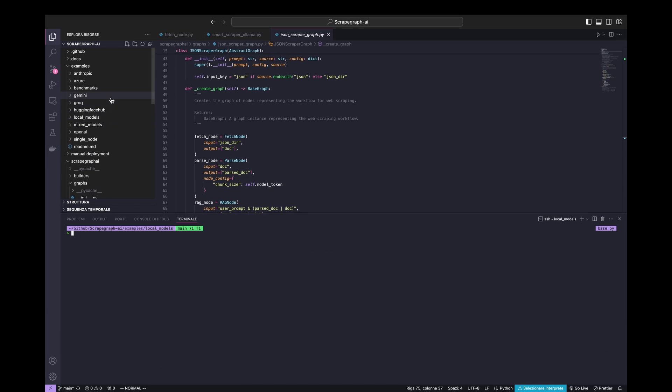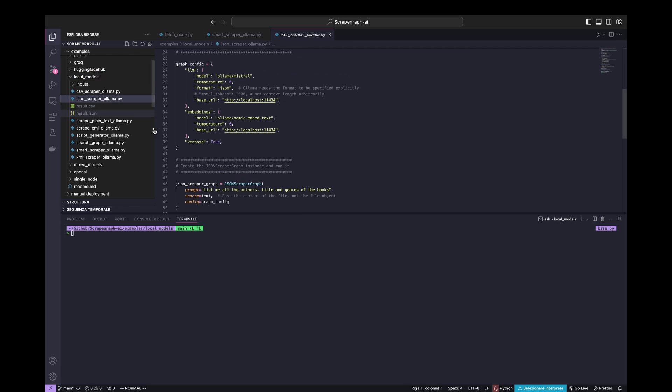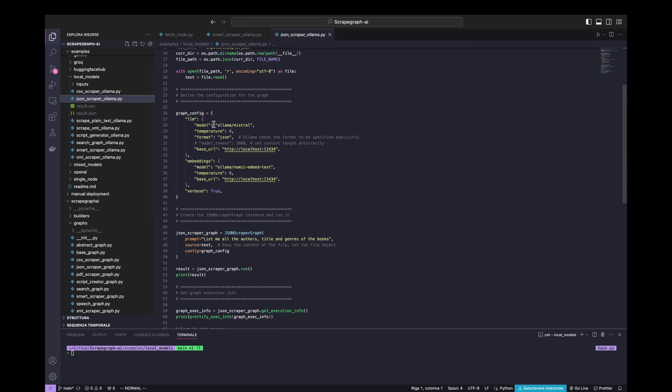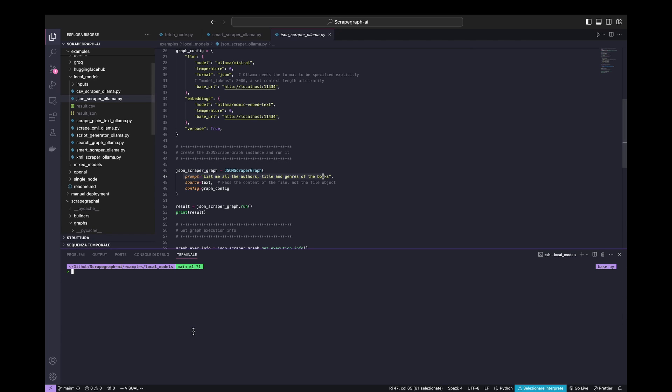We will use local models, in particular here. And here, this is the example. At the beginning, we use as an LLM model, Mistral, and for the embeddings, Nomic embed text. So, the prompt is given, the JSON list me all the authors, title, and genres of the book. So, let's start with the script.